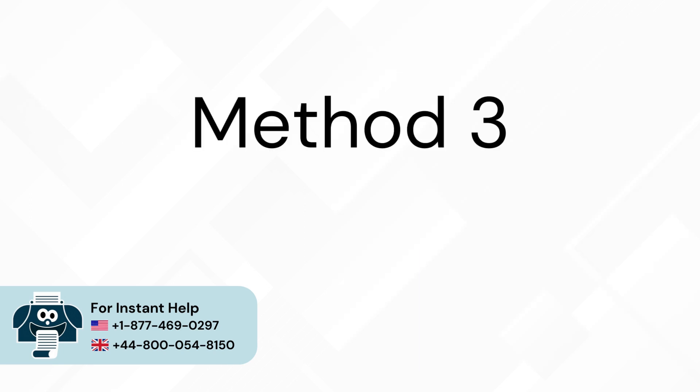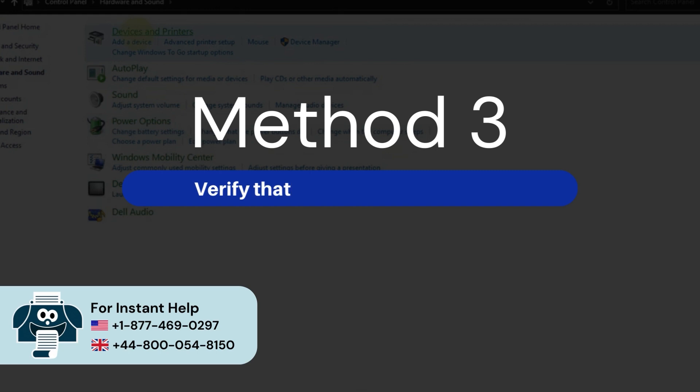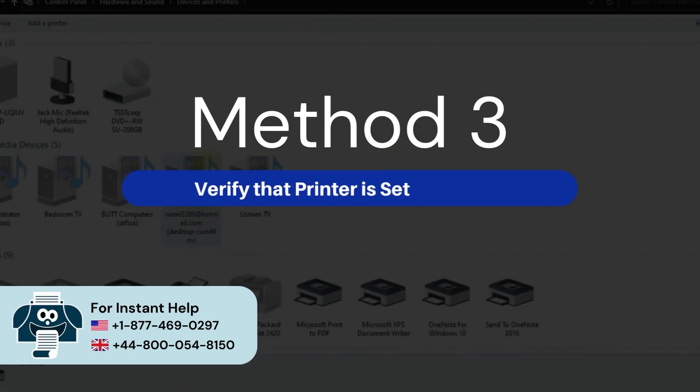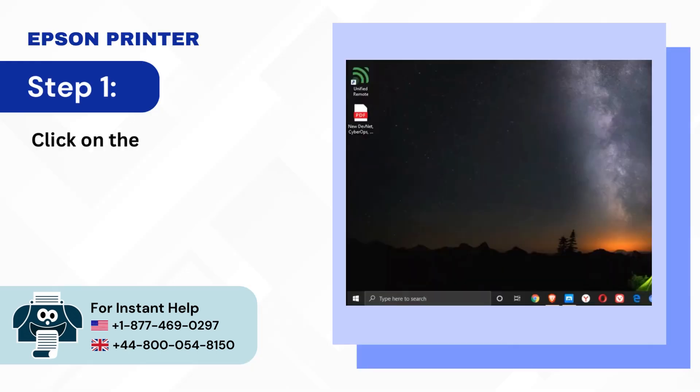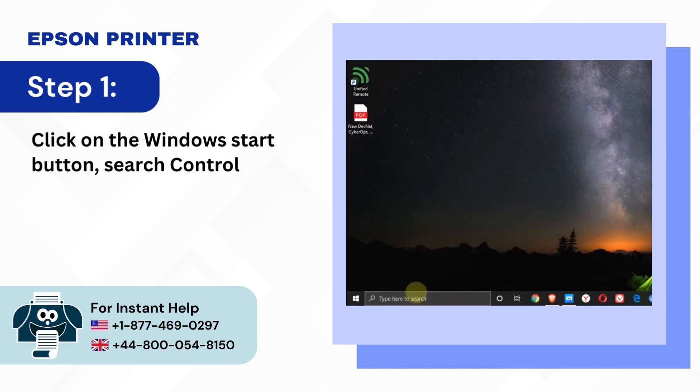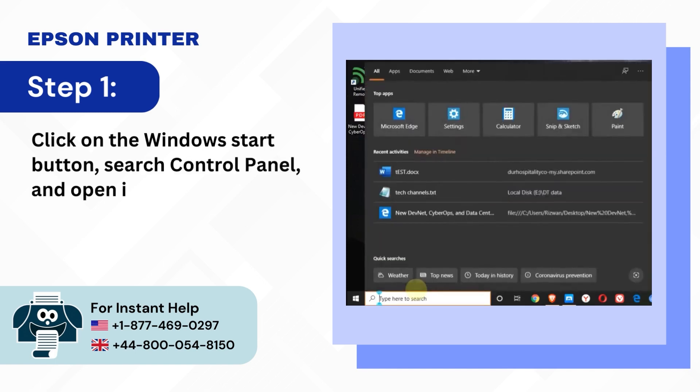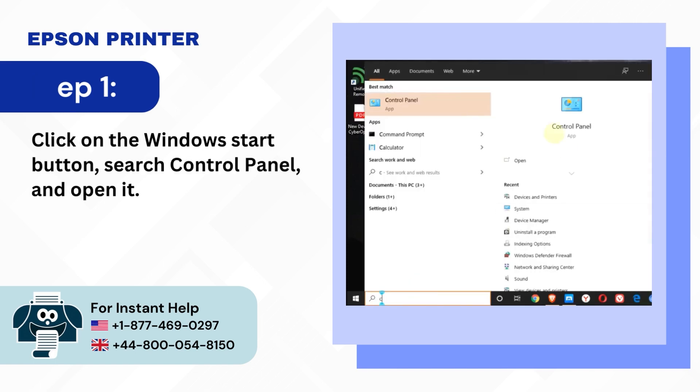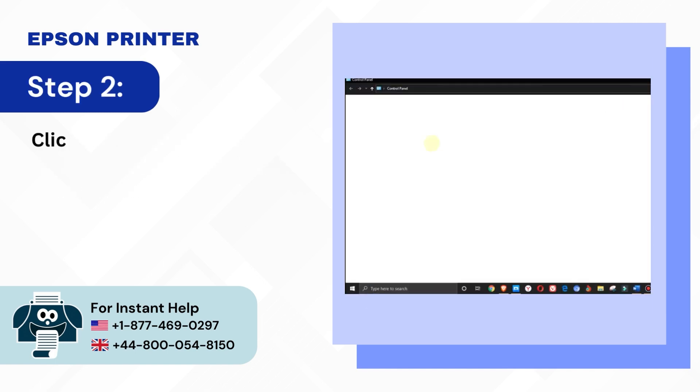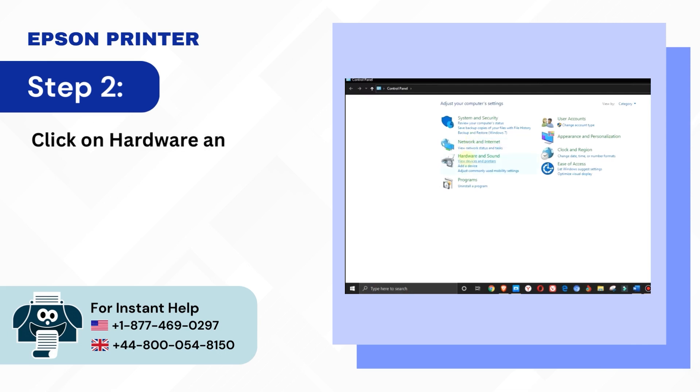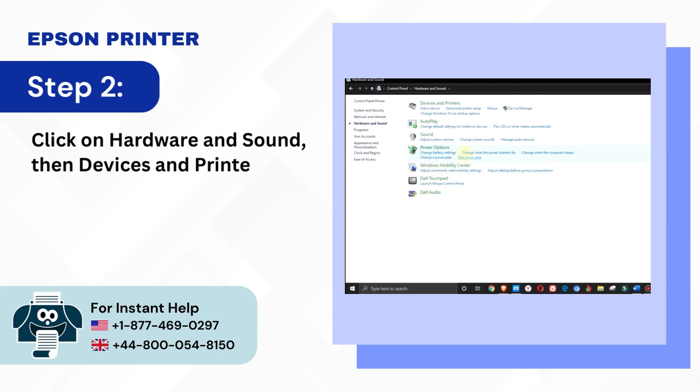Method 3: Verify that printer is set as default. Step 1: Click on the Windows Start button, search control panel and open it. Step 2: Click on hardware and sound, then devices and printers.